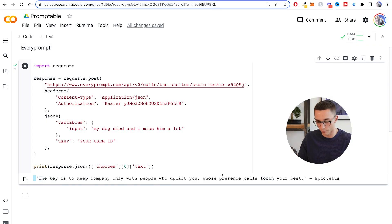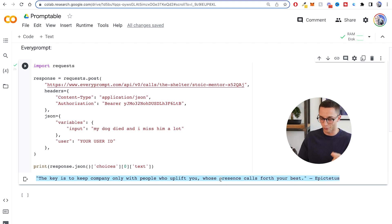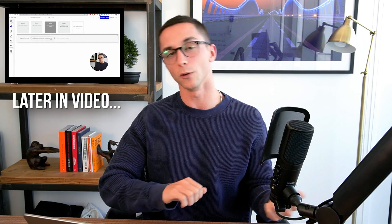The response to 'my dog died and I missed him a lot' is: 'The key is to keep company only with people who uplift you, whose presence calls forth your best' — from Epictetus. Now that we have a way to interact with our prompt and insert user input, what we need to do is connect this to a front end so we can interact with it like a normal website or application. I'm going to be covering all of that at the end of the video, so stay tuned.